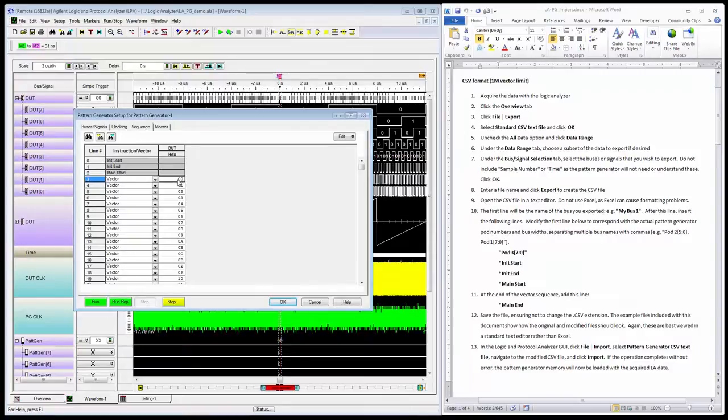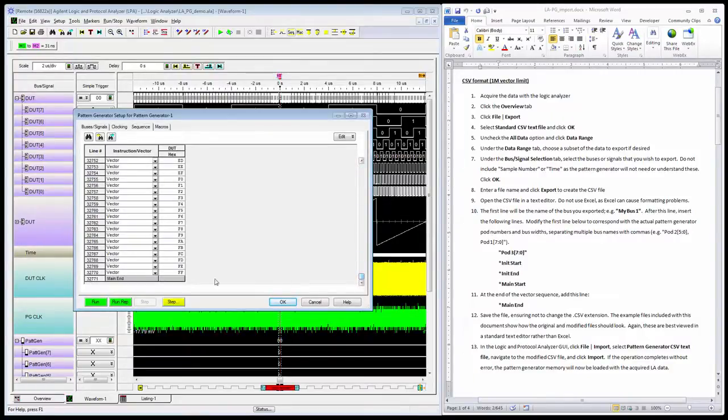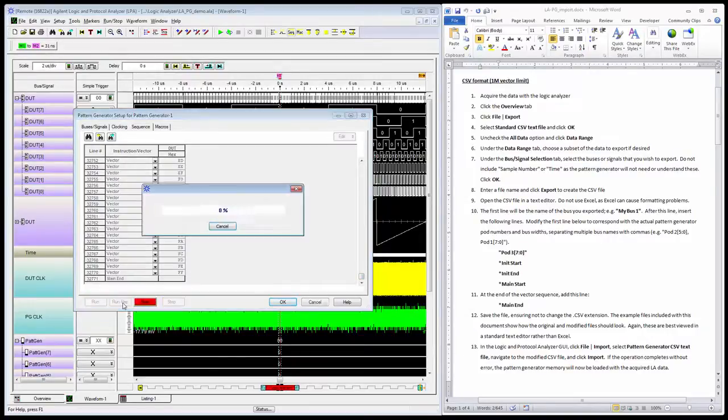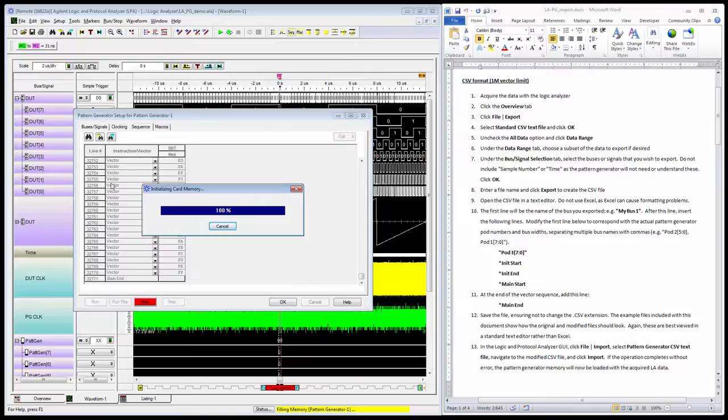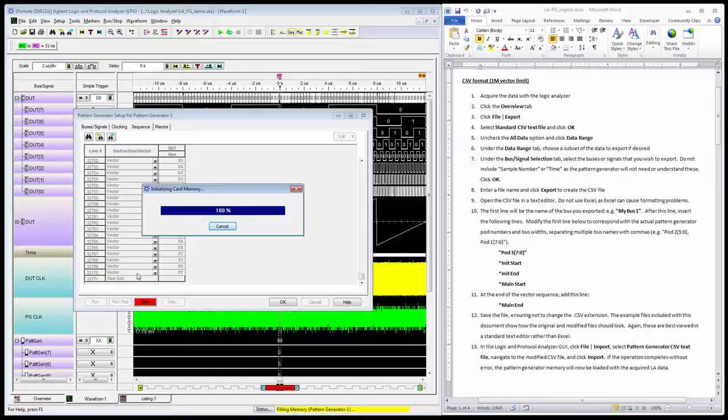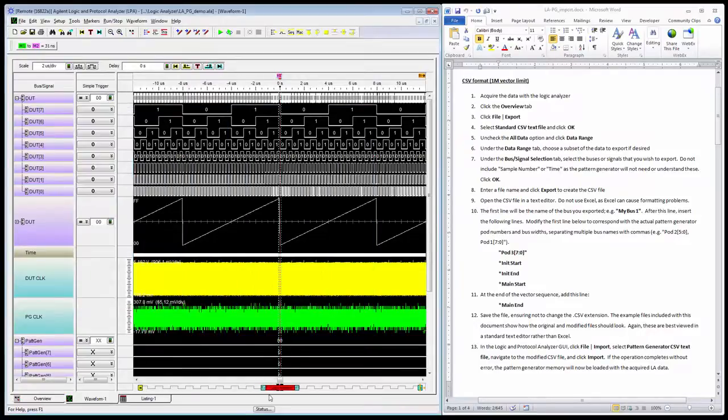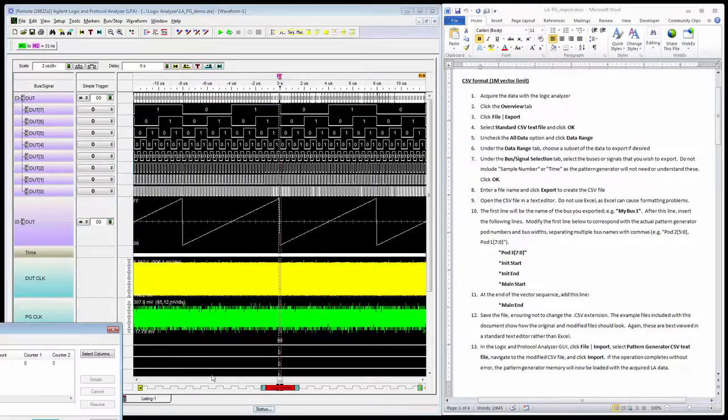Here it looks very good—looks identical so far. We'll do a quick acquisition on this. I'll do a repetitive run, so it'll sequence through this sequence of vectors and repeat it indefinitely until I tell it to stop. It is running now.